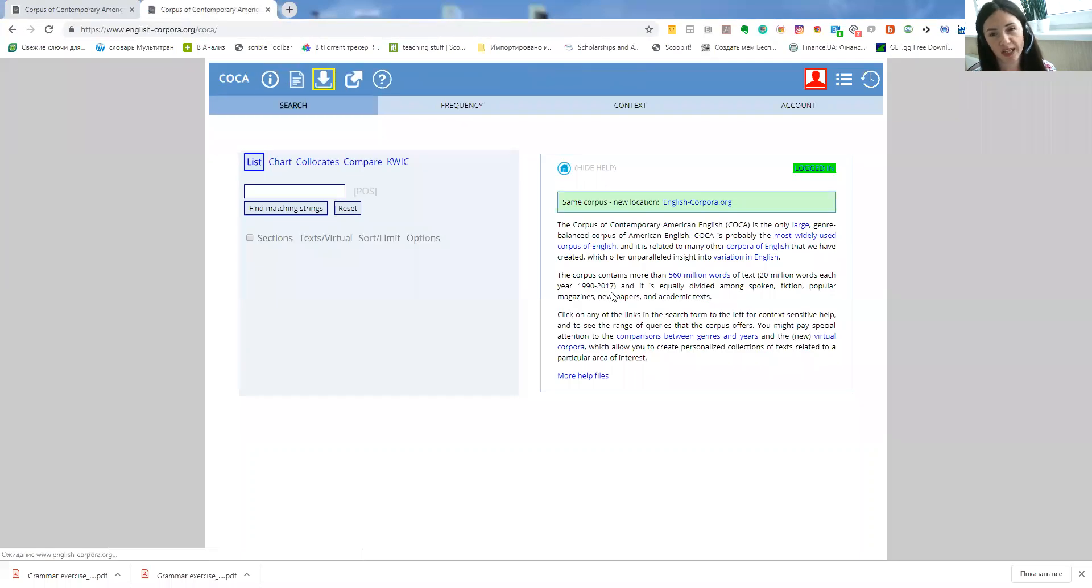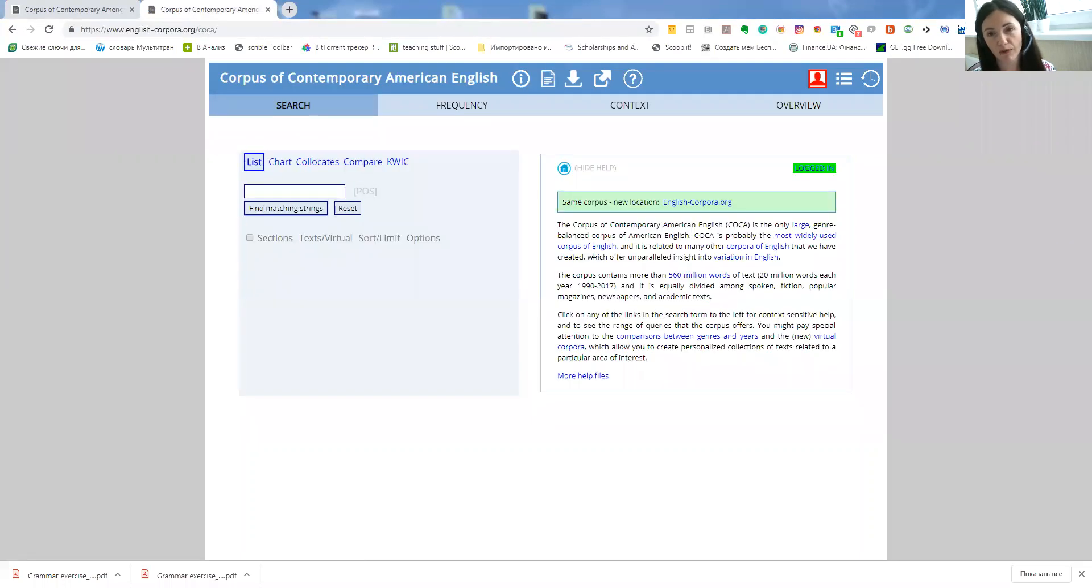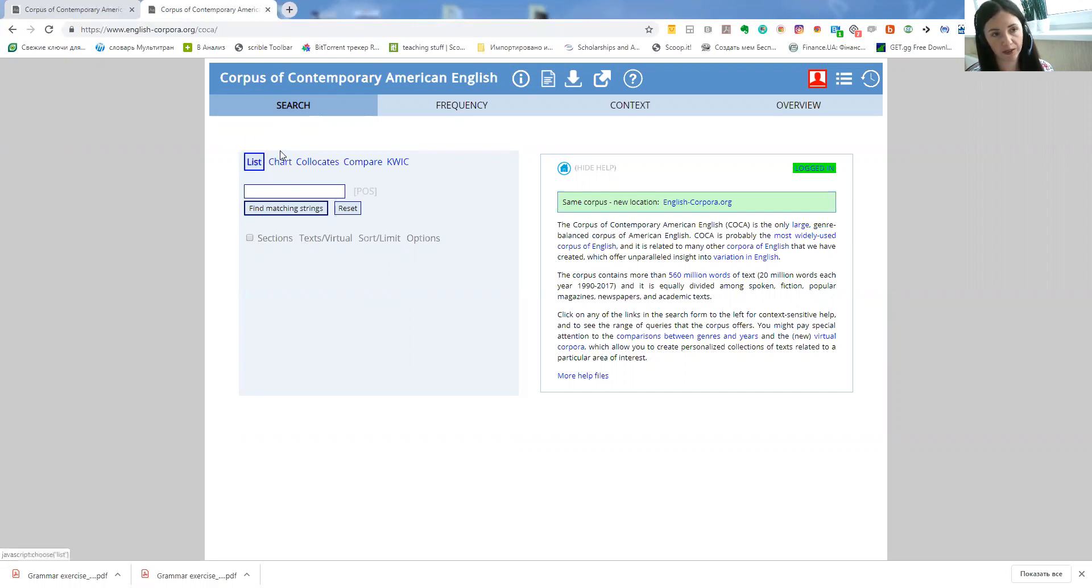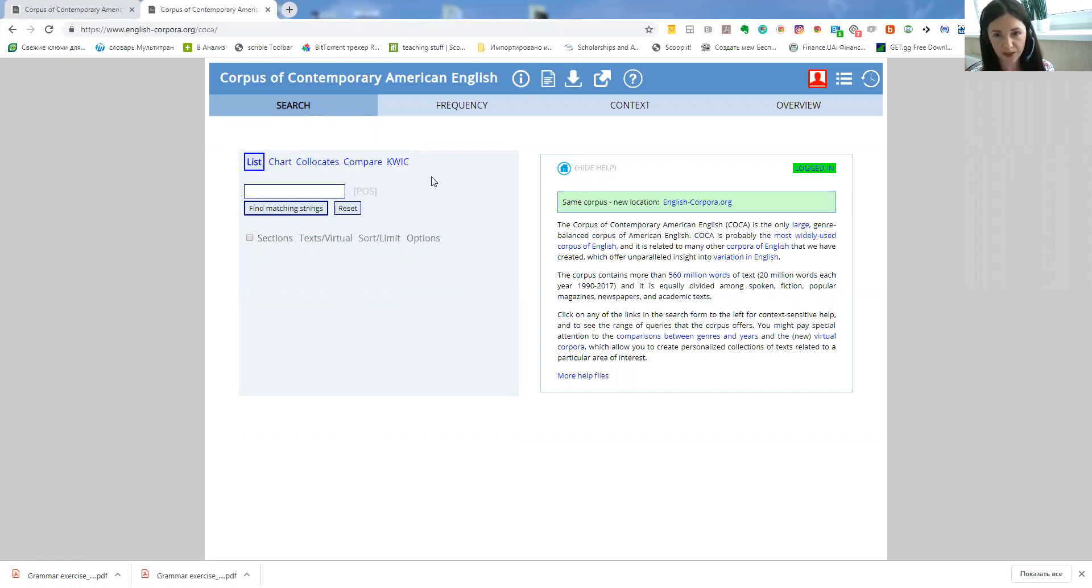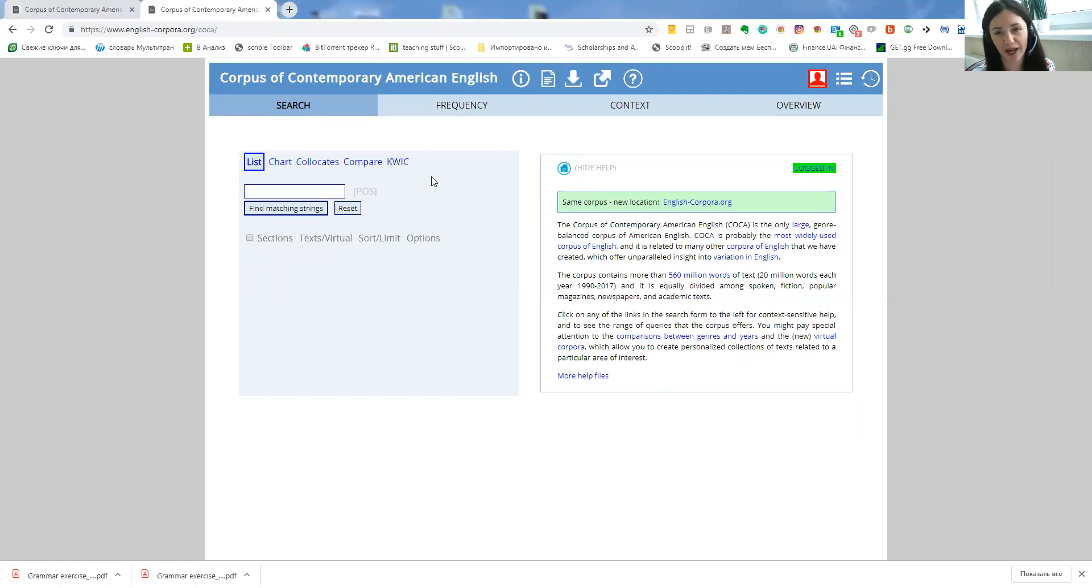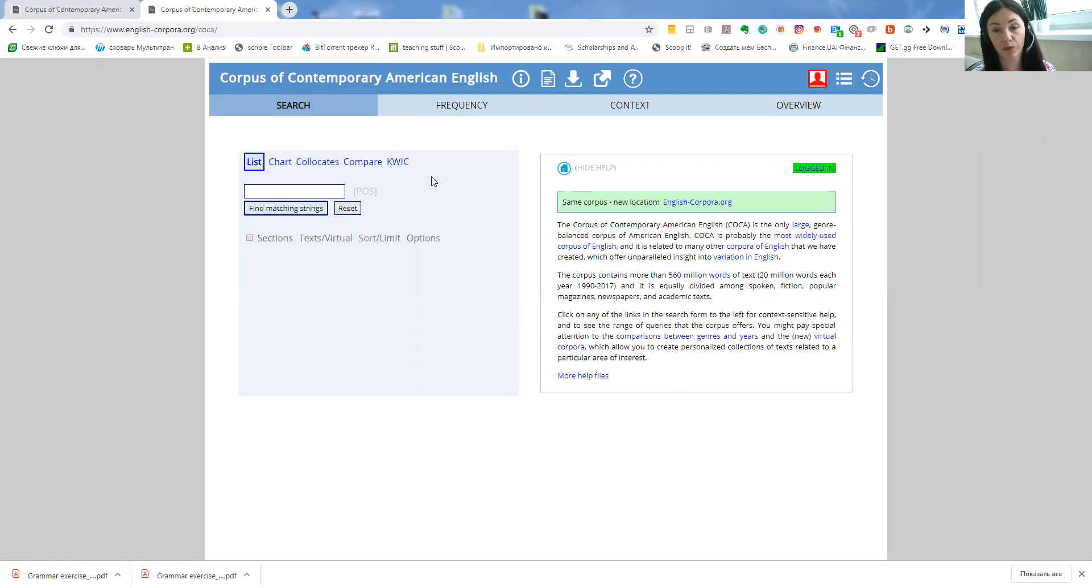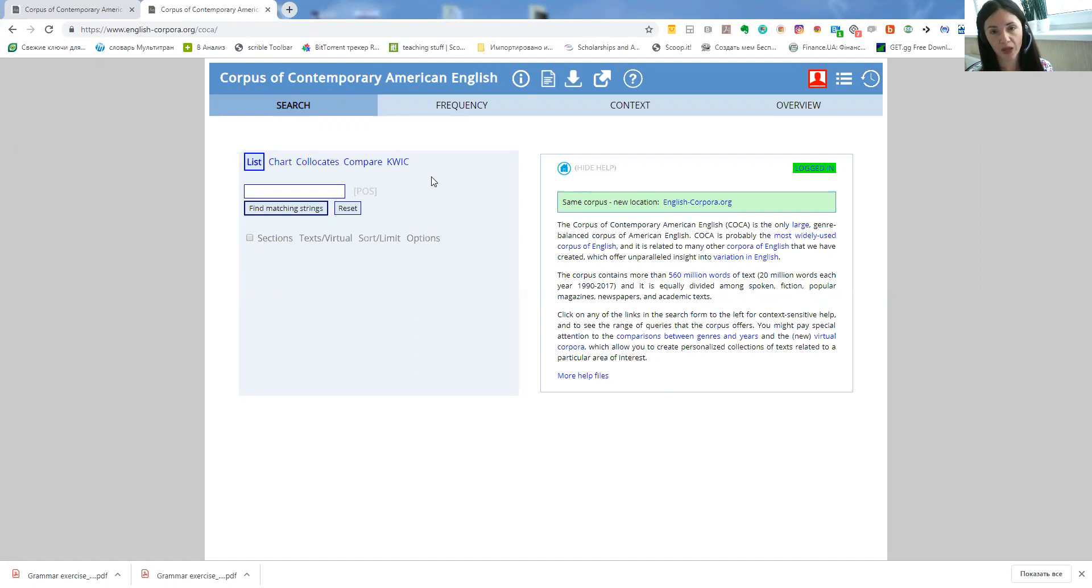It's a huge database of all English words used in different contexts and this website has several functions like list, chart, collocates, compare, keyword in context. But I will show you, of course, that there's a lot of things to do and unfortunately it's not really user-friendly so you will have to get really practical here, you will have to explore the site on your own. But I will share the most interesting functions, practical functions that you can use with your students or on your own.